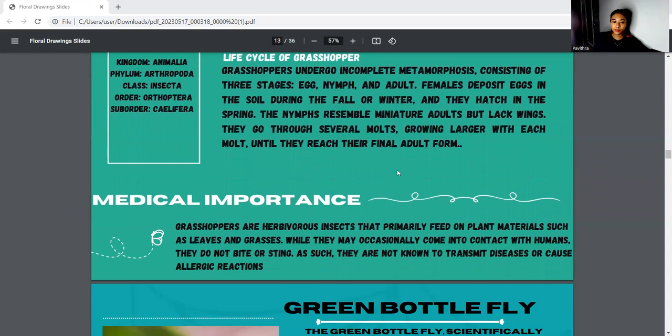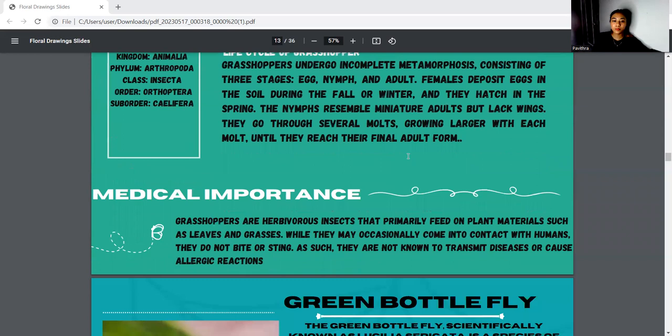For the medical importance, grasshoppers are herbivorous insects that primarily feed on plant materials such as leaves and grasses. While they may occasionally come into contact with humans, they do not bite or sting.